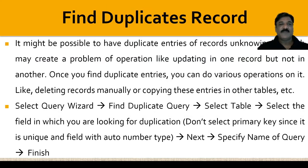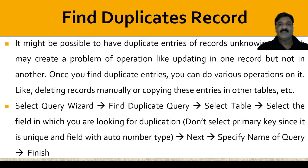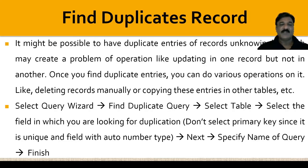How to find the duplicate record? It might be possible to have duplicate entries of your record unknowingly, which may create problems with operations like updating one record but not another. Once you find the duplicate entries, you can do various operations on it, like deleting the record manually or copying these entries to some another table. Again, we will discuss this in our practical session.